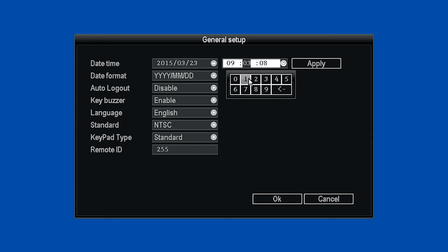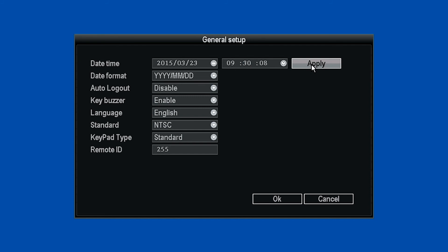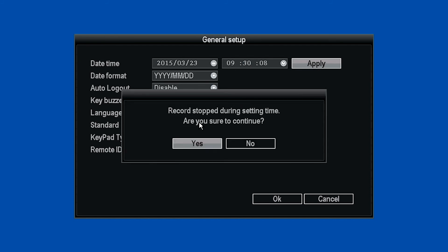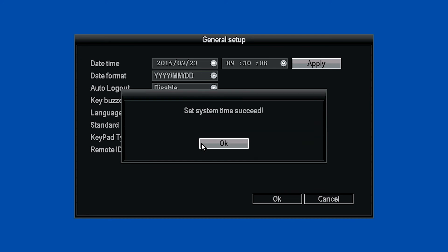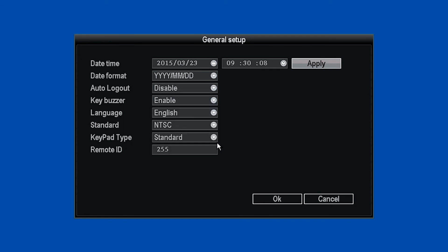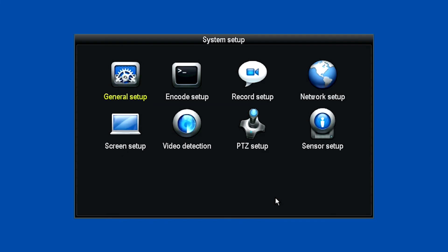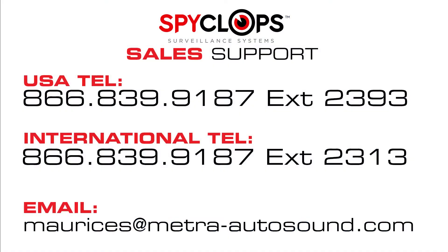After you update, click the Apply button. Click Yes on Are You Sure to Continue? and OK on Set Time Succeed. Then click OK again on the General Setup page.